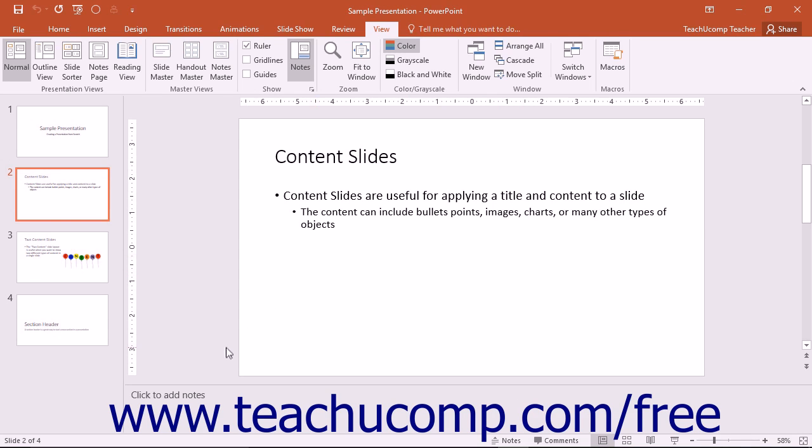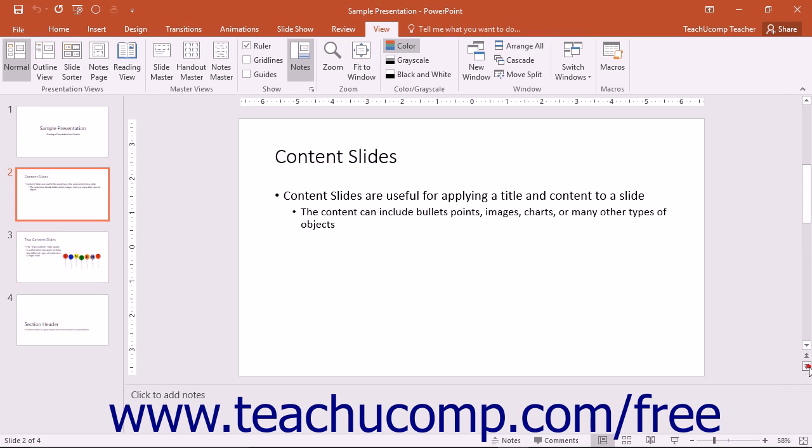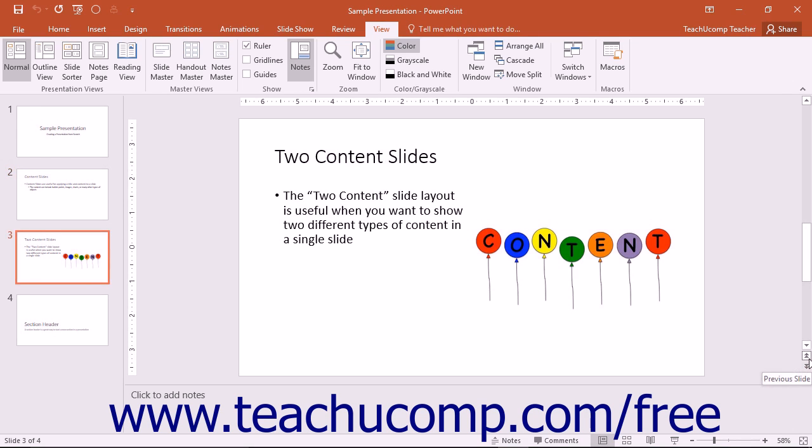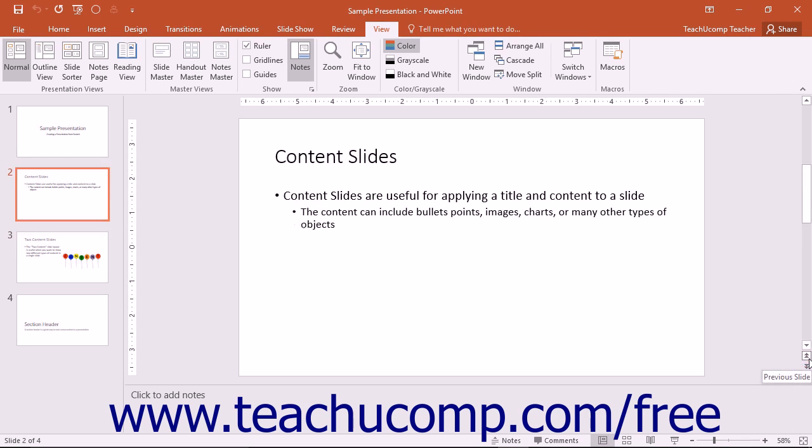You can even use the printed form of the Notes page view for audience handouts. At the right side of the slide pane, below the vertical scroll bar, are the Next Slide and Previous Slide buttons. You can click these buttons to move up and down through the slides in your presentation.